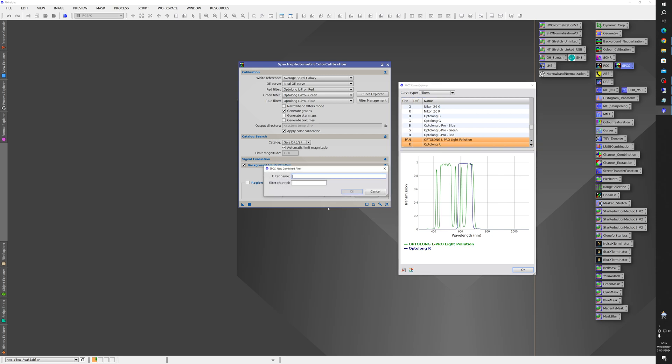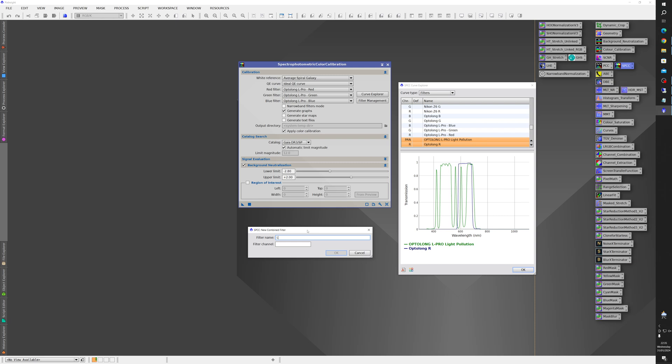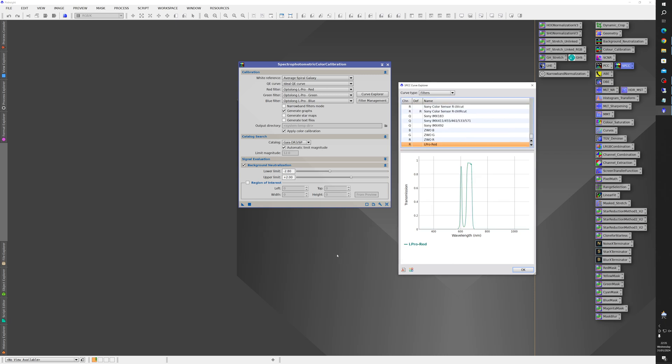So if you click on that it'll ask you to give the filter a new name so we'll call it L Pro Red and it's the red channel. Click OK and you can see it's added this new filter to the list and that's the graph for it which is just the red section extracted from the L Pro filter.